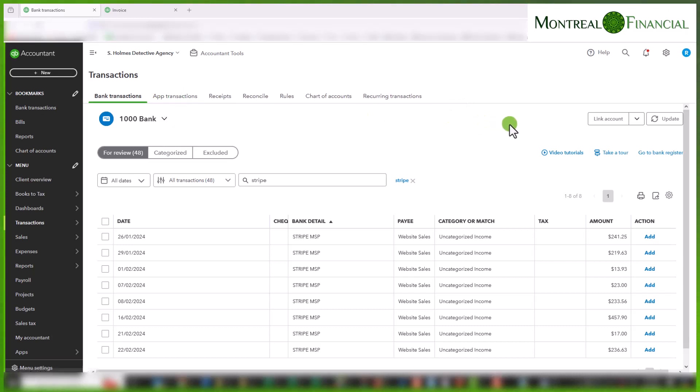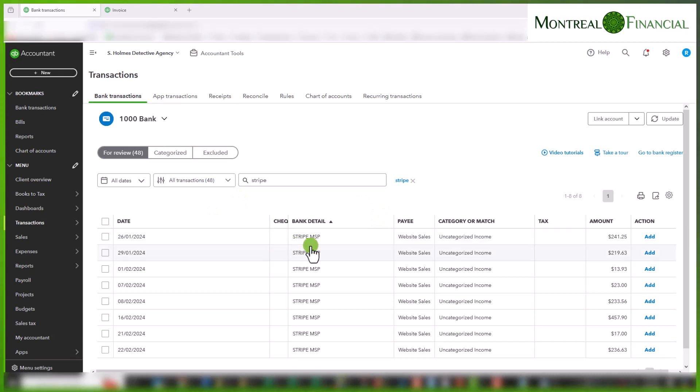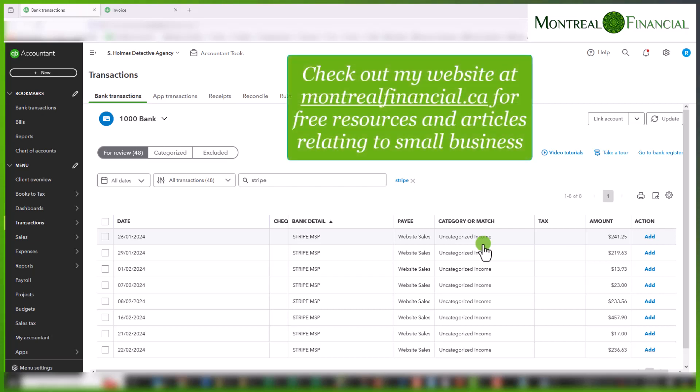Hello everyone. Today we are going to look at adding credit card fees to an invoice so that it matches the deposit. And often these deposits are from Stripe or PayPal or QuickBooks Online credit card services and the fee is generally taken at source.